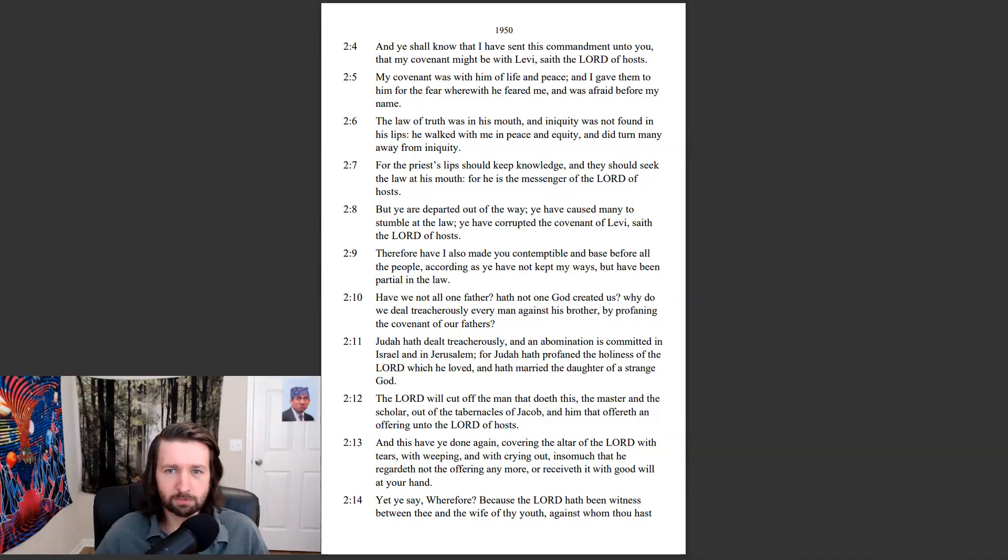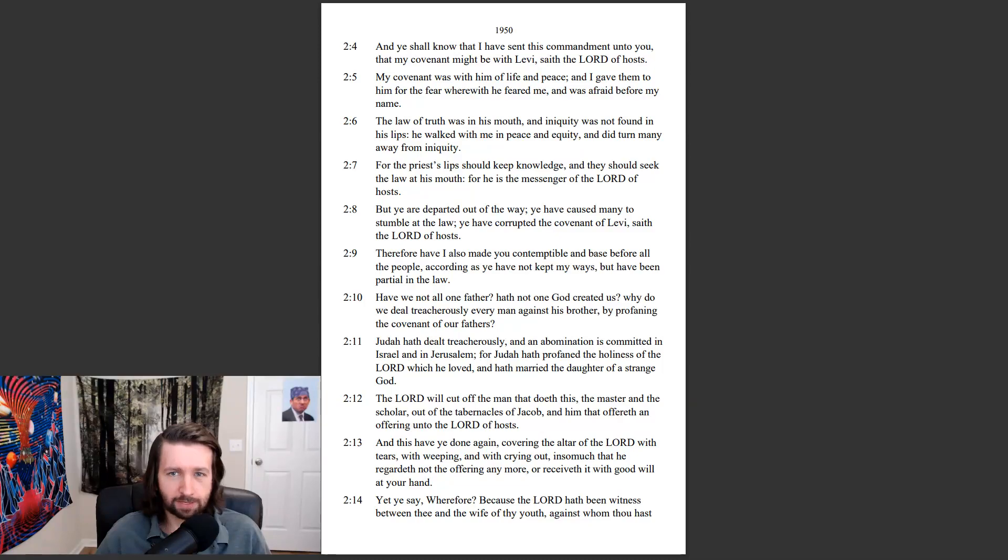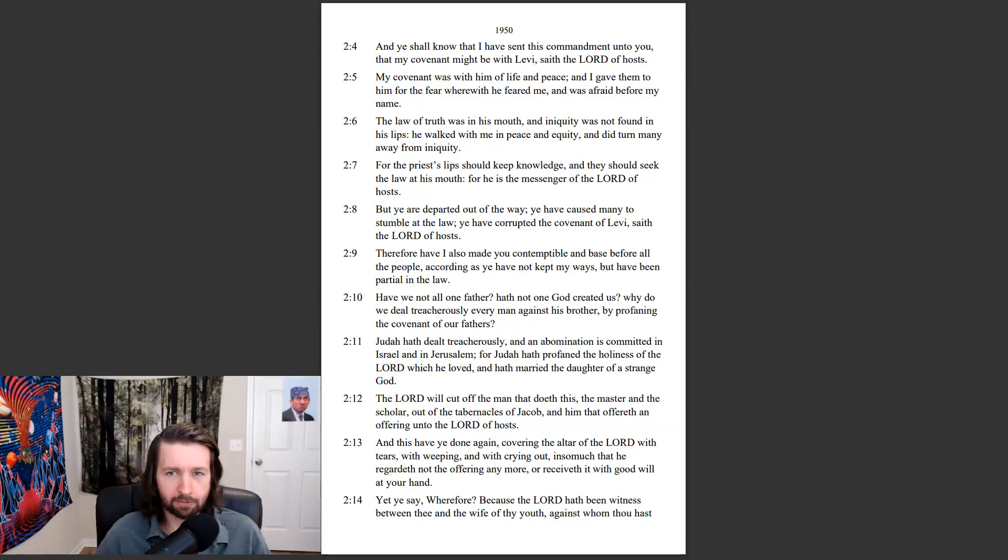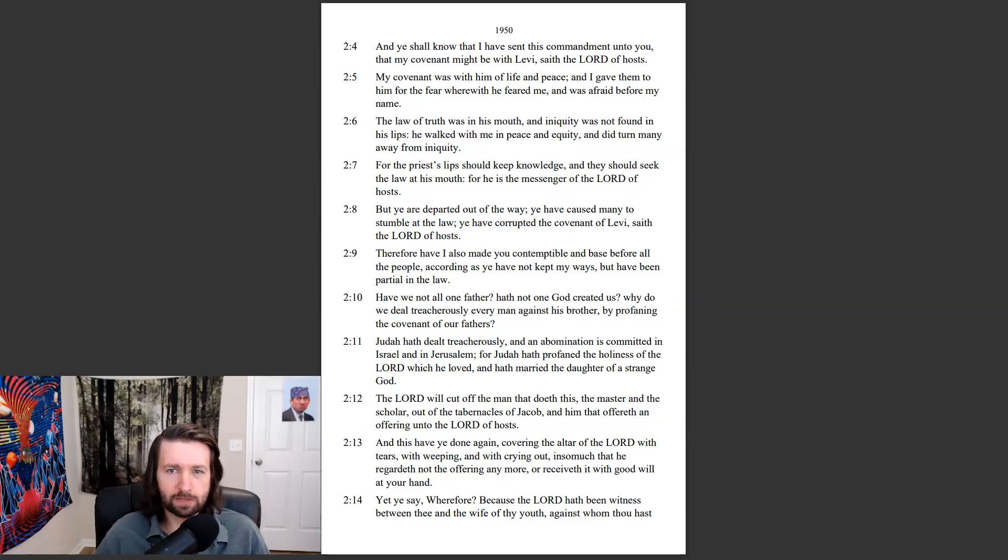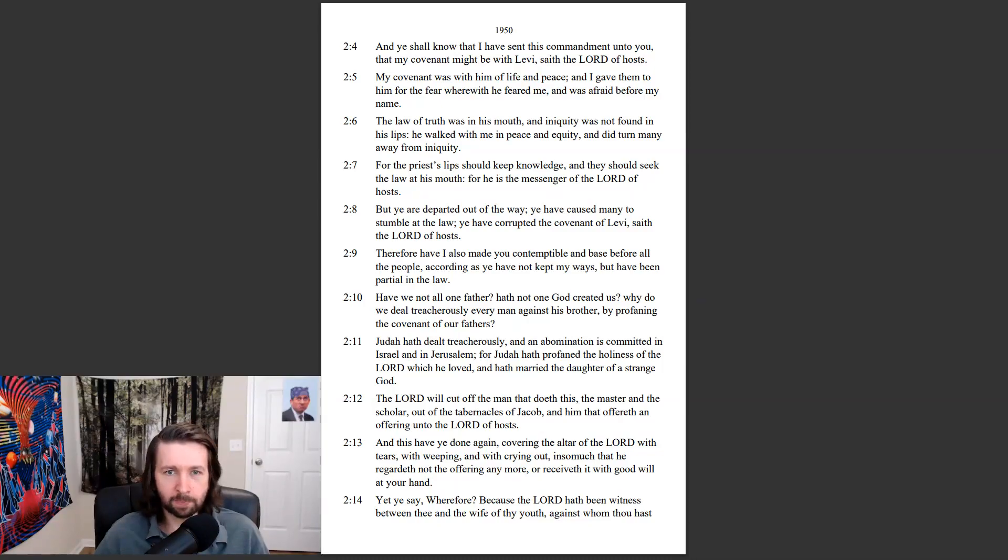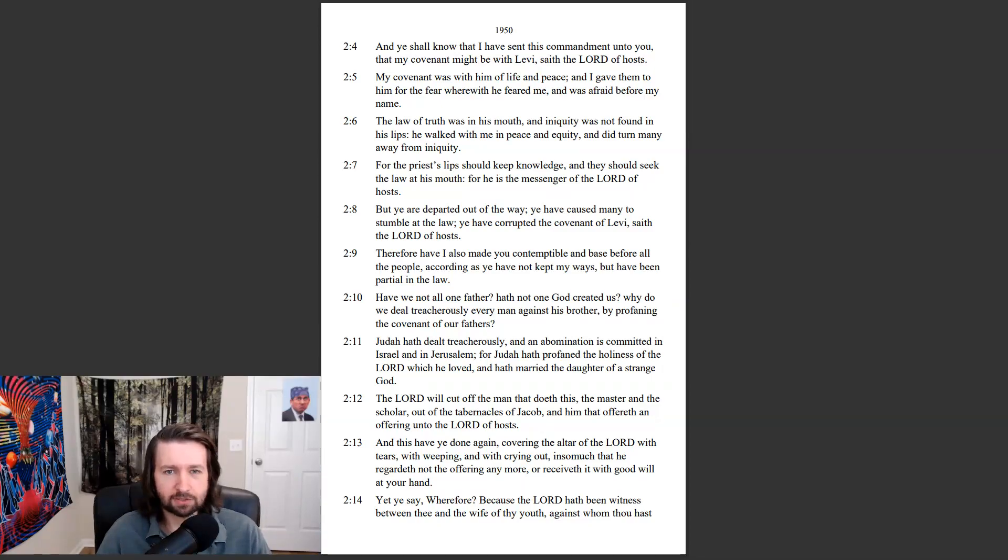My covenant was with him of life and peace, and I gave them to him for the fear wherewith he feared me, and was afraid before my name. The law of truth was in his mouth, and iniquity was not found in his lips. He walked with me in peace and equity, and did turn many away from iniquity. For the priest's lips should keep knowledge, and they should seek the law at his mouth, for he is the messenger of the Lord of hosts.